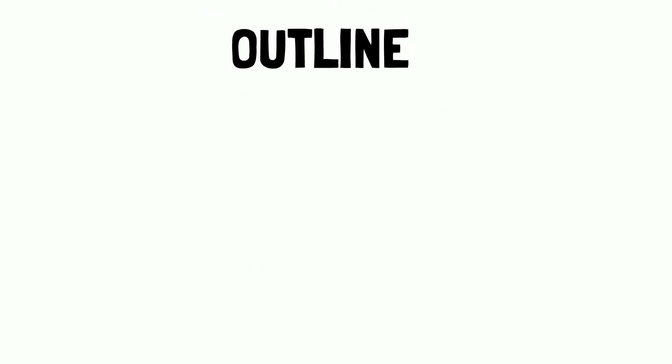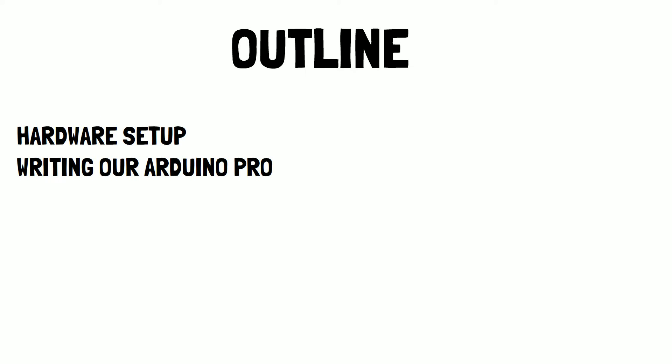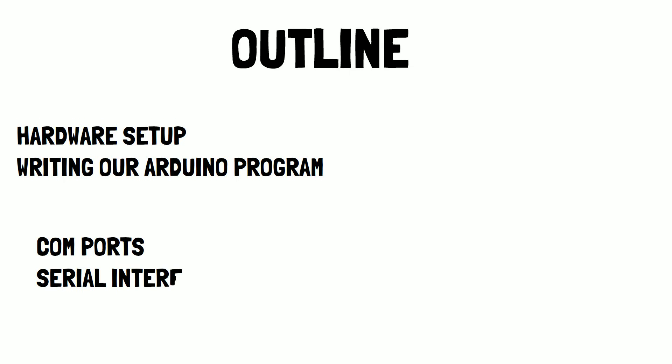So the way we'll do this course is, we'll start by looking at the hardware setup for the Arduino and write the Arduino program. Now using that same Arduino program, it will serve the process for the remainder of the course. Once you have the Arduino program running, we learn about COM ports, serial connections, and reading them with Python.